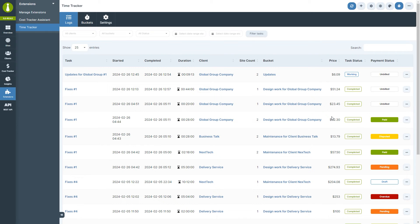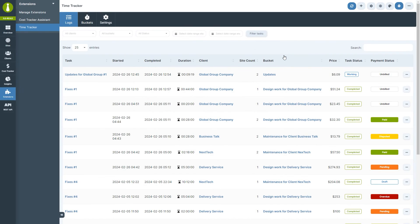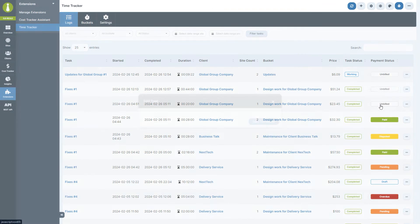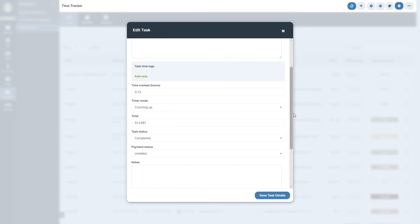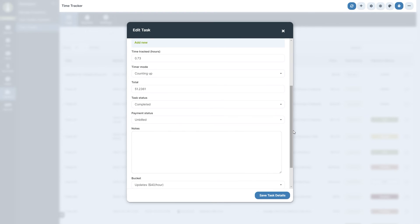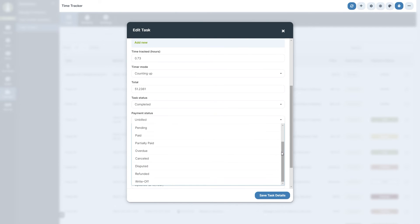In the ellipsis menu, you will also find actions for viewing details and for editing and deleting entries. When editing a task, you will be able to change all relevant information, including title, notes, but you will also be able to manually adjust the time tracked, the money total, and select the payment status of this task so you can easily keep on top of your finances.